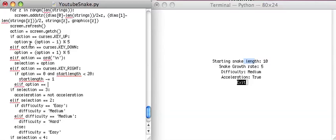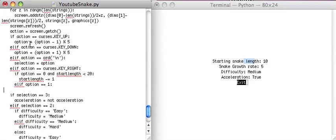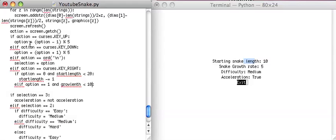Elif option equals 1. Let's see, what should the maximum growth rate be? And growLength is less than, how about 10, because 10 is kind of ridiculous. GrowLength plus equals 1.